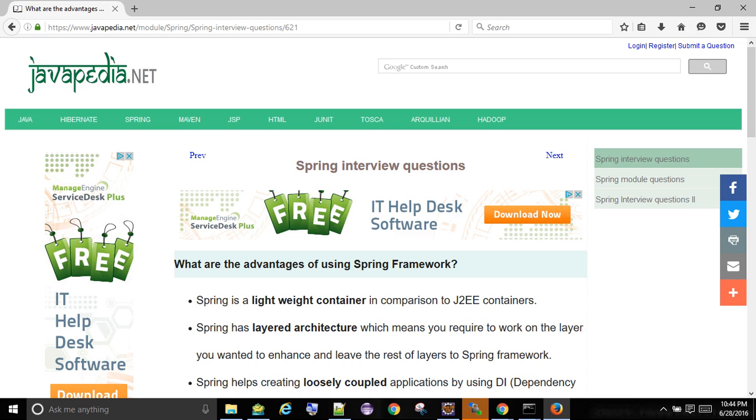Spring helps create loosely coupled applications using dependency injection. Spring has predefined templates and is a POJO-based, non-invasive framework which allows usage of its components. POJO enables continuous integration and testability. Spring is independent of application servers.